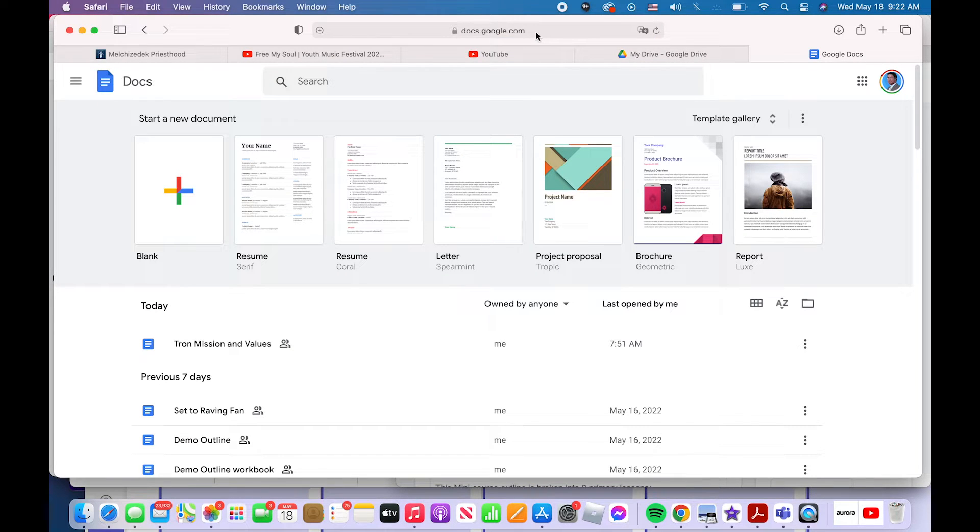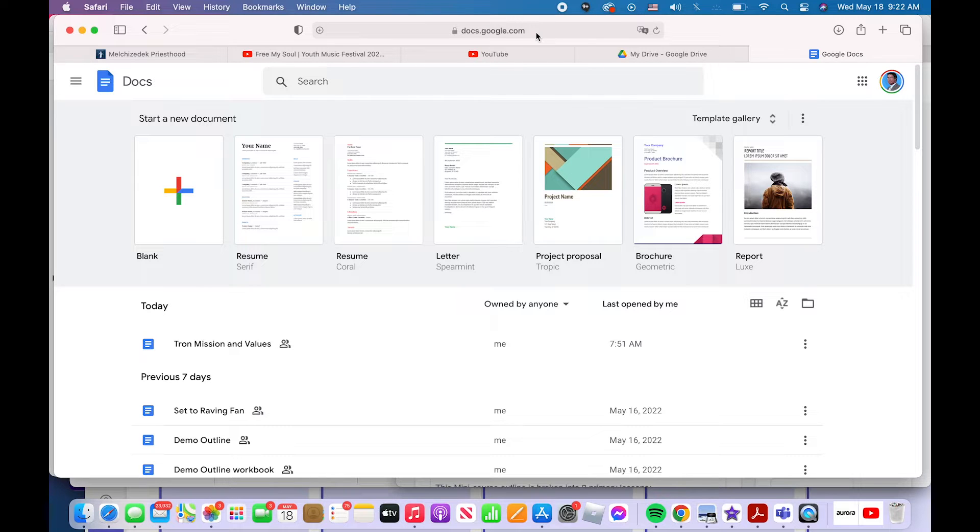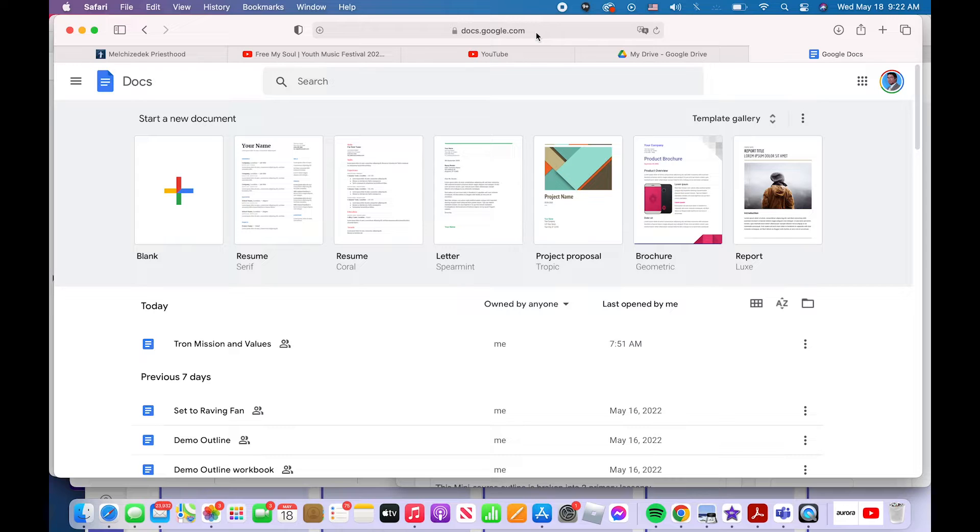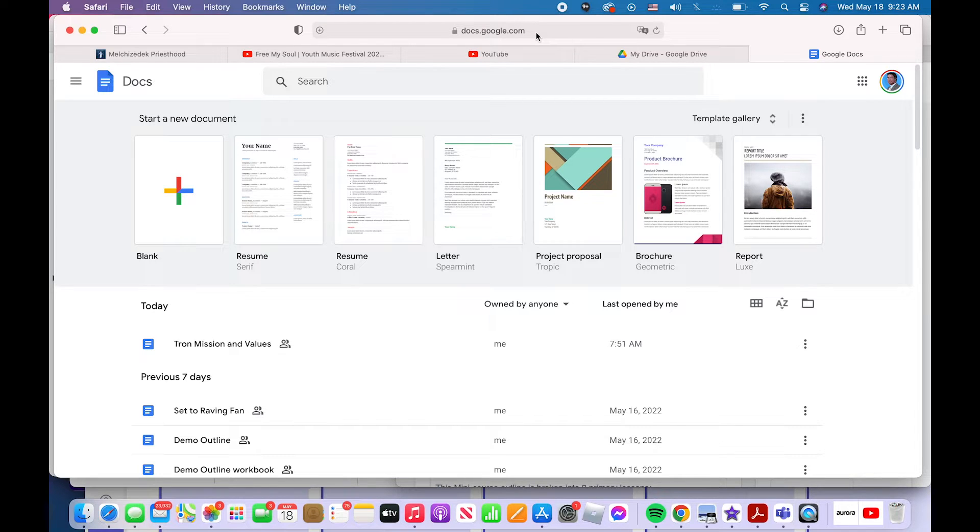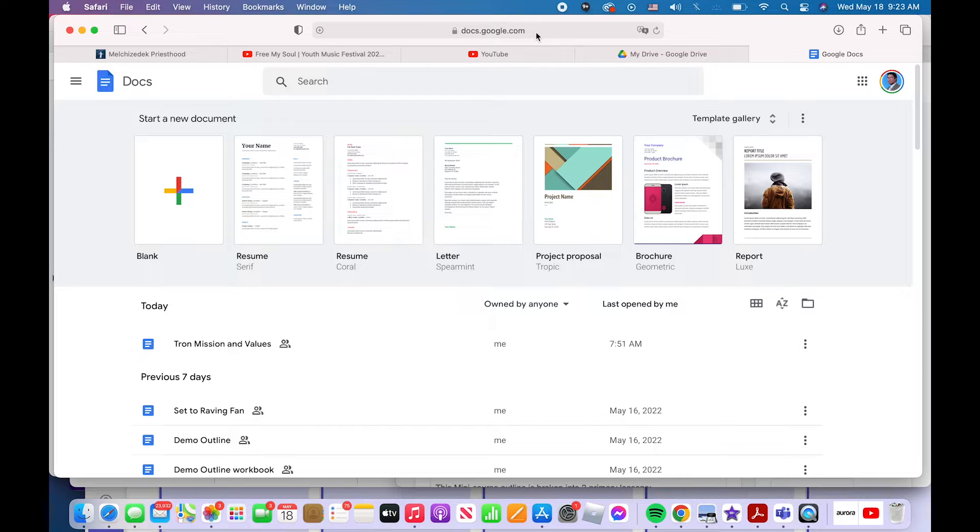All you need is a computer. You can also do this on a phone, but I'm showing it to you on a computer. All you need is a computer or a phone, you need internet access and you need a Google account. That's it. Internet access, a Google account, and some kind of a device. In this demonstration, I'm showing you on a desktop computer.